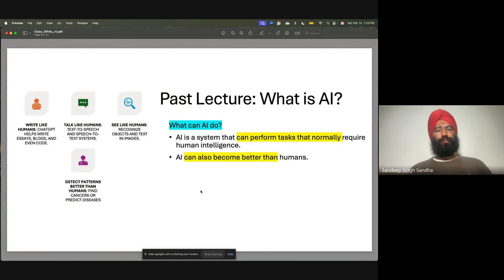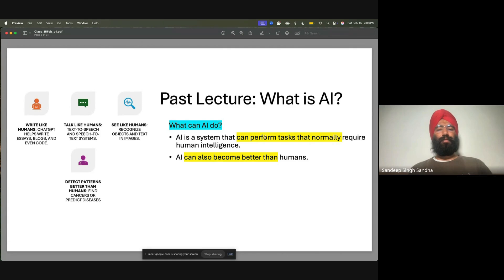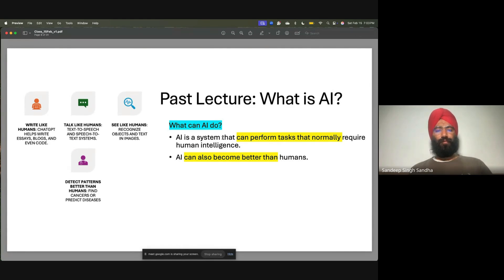The fundamental question is: what can AI replace? When I told you that AI can create systems that can perform tasks normally requiring human intelligence, and AI can even become better than humans — it can write like humans, talk like humans, see like humans, detect patterns like humans.